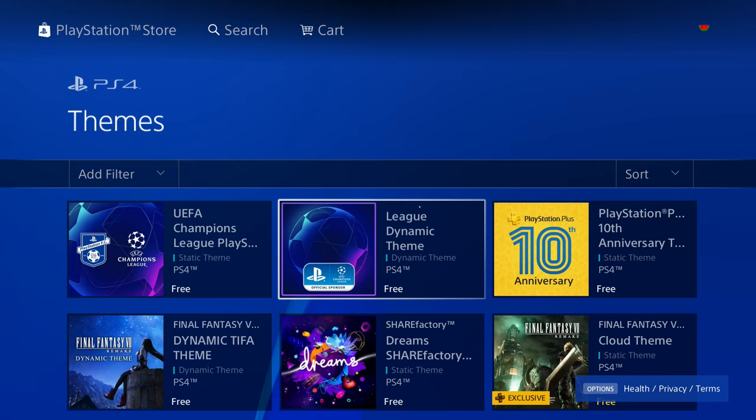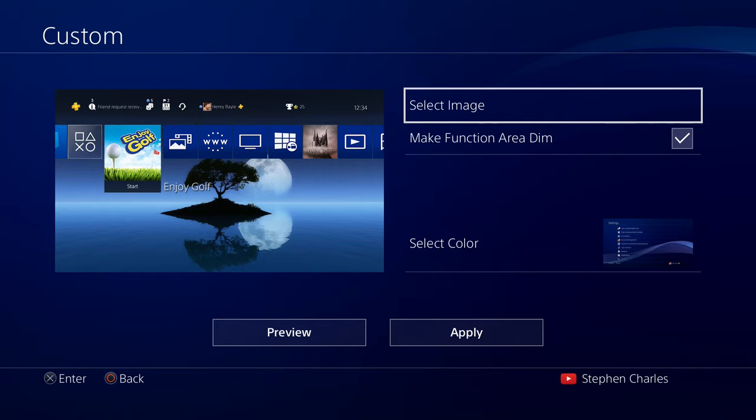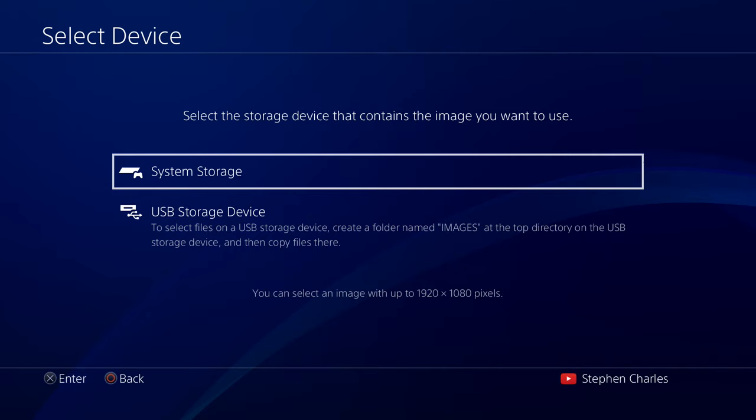Whereas your custom theme only includes the background. So if we back out of here, we can go down to Custom Theme. And this takes us to the same screen we were just at with our screenshot. So if we press Select Image, we can go down and we can see the two options here. Once again, we can go to our System Storage and select a screenshot. Or we can use a USB storage device.